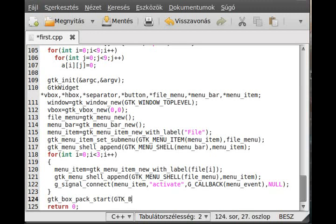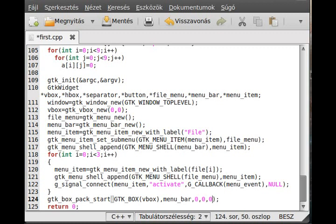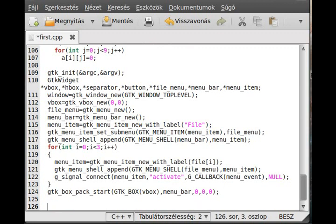The first parameter is the GTK VBox and the second parameter is the menu bar. We add it to the box. We have three more parameters which are 0 - we don't want fill, expand, or spacing.